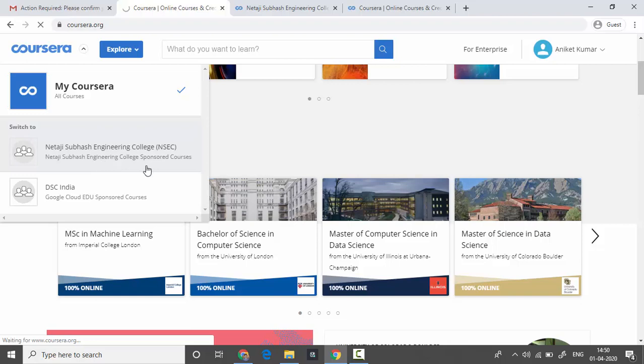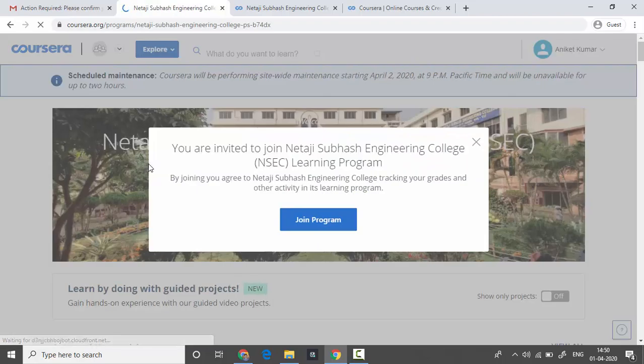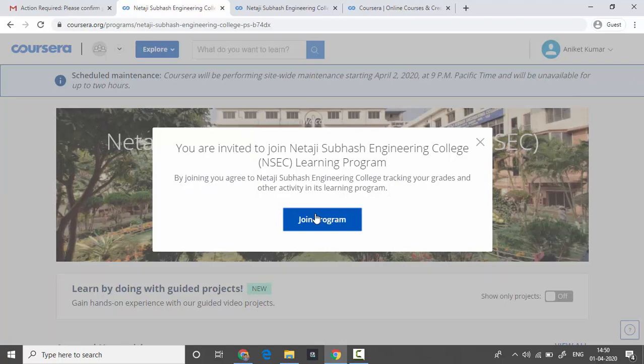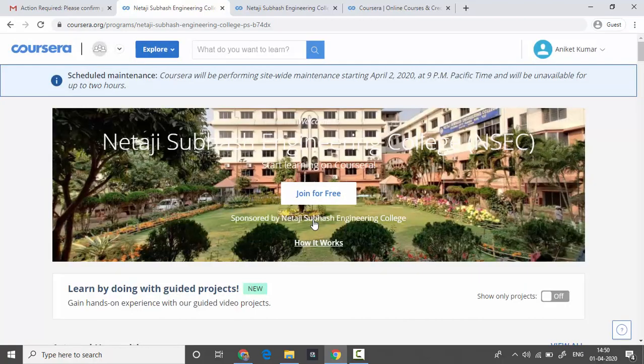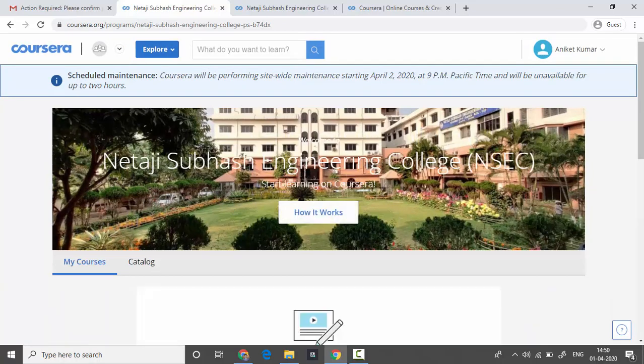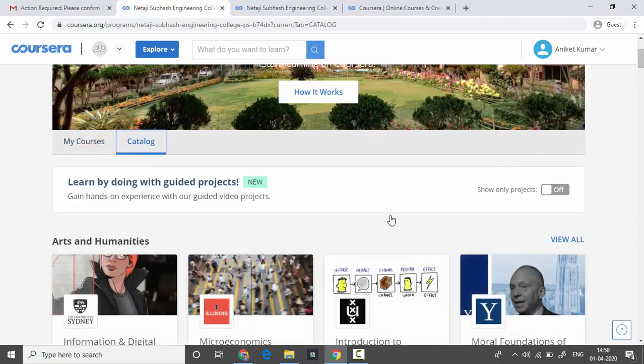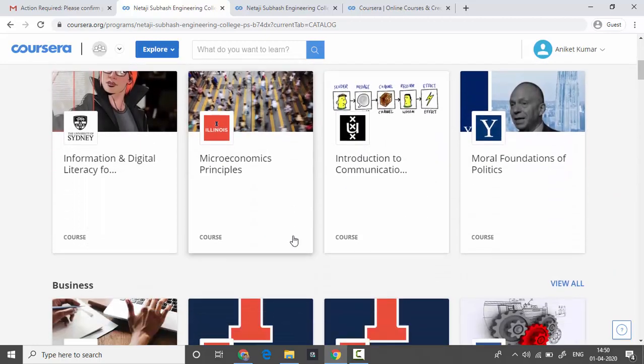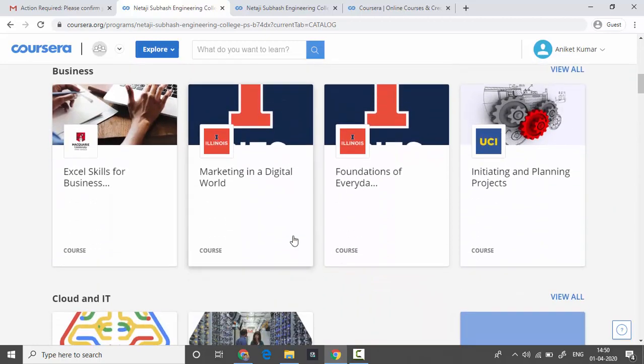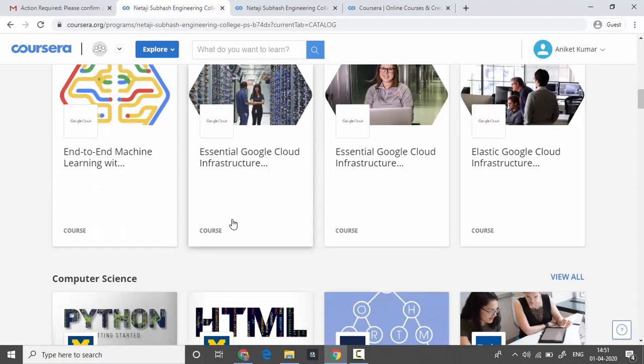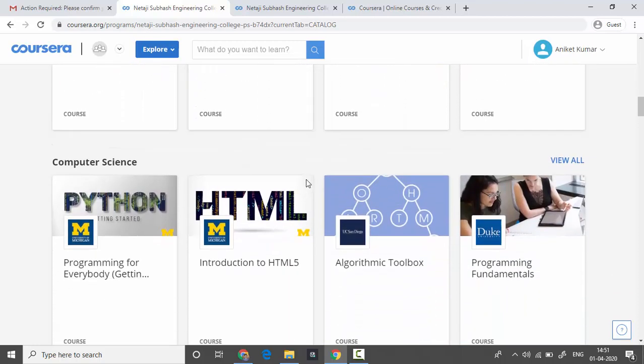Suppose you want to learn about algorithms, click on algorithms and simply enroll into the course. As you can see, you may take up to 9999 courses.